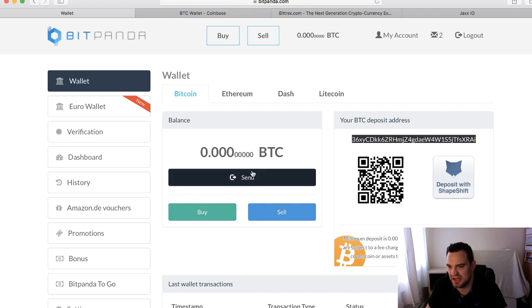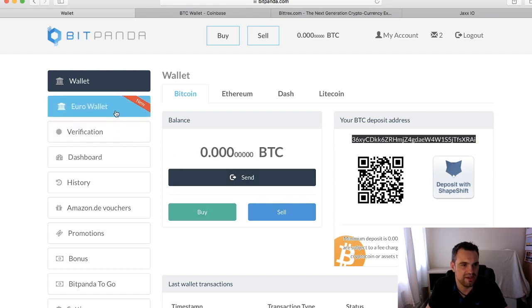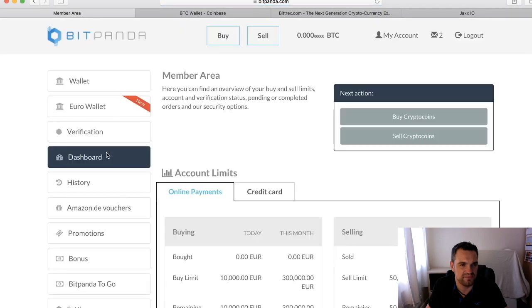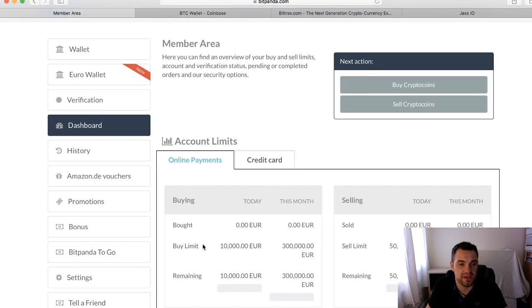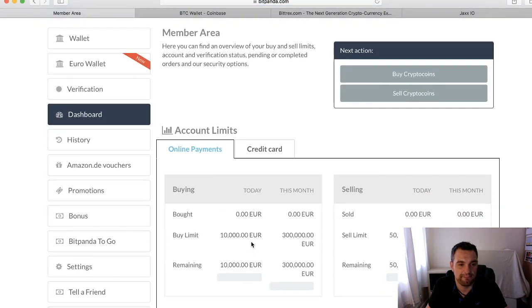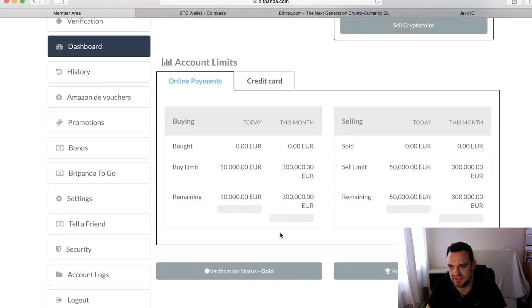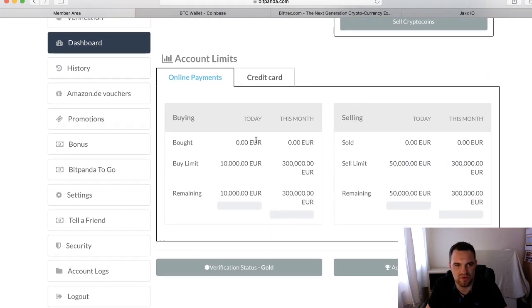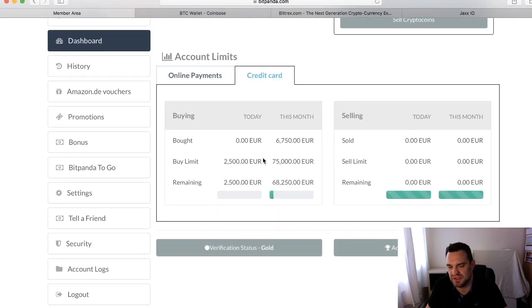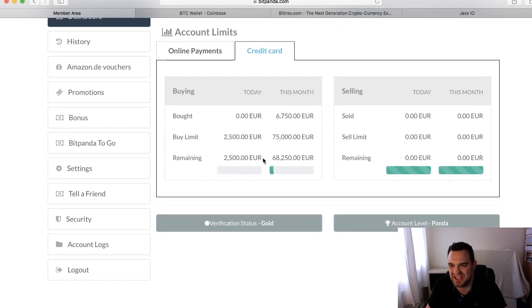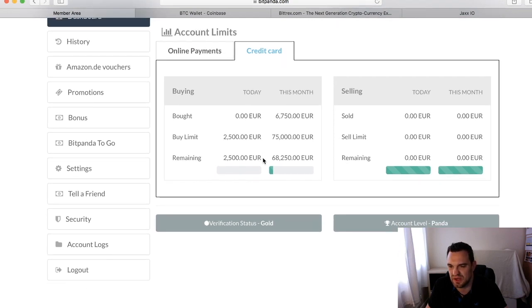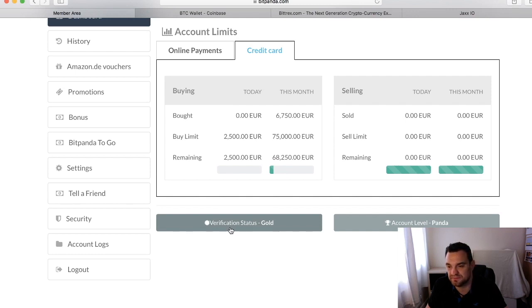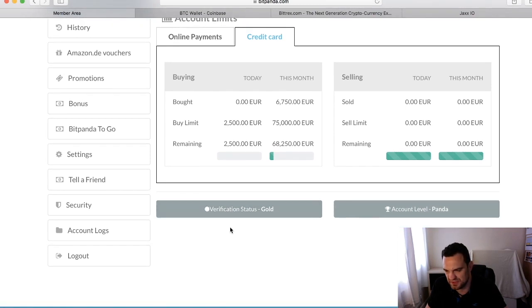Just as a quick overview, we showed you Coinbase where you see the online payments were ten thousand. Obviously here is three hundred thousand euros, so it's significantly more. Then credit card payments—what we see is five hundred is two thousand five hundred.